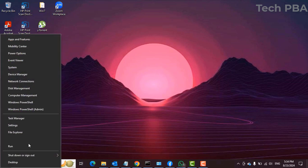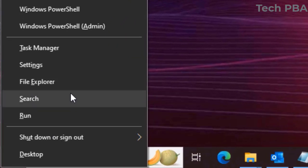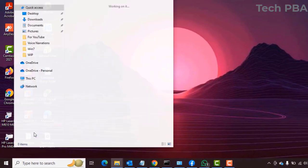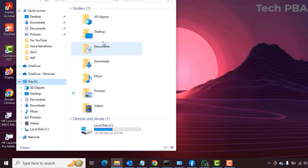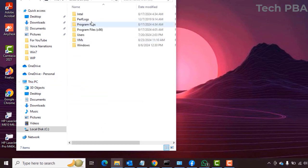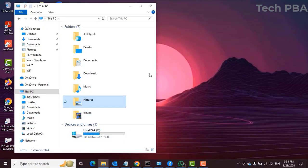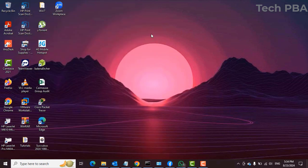If you want to open File Explorer, press Windows key plus X and then the E key. Press Windows key plus X plus E to open File Explorer and browse your system's files.